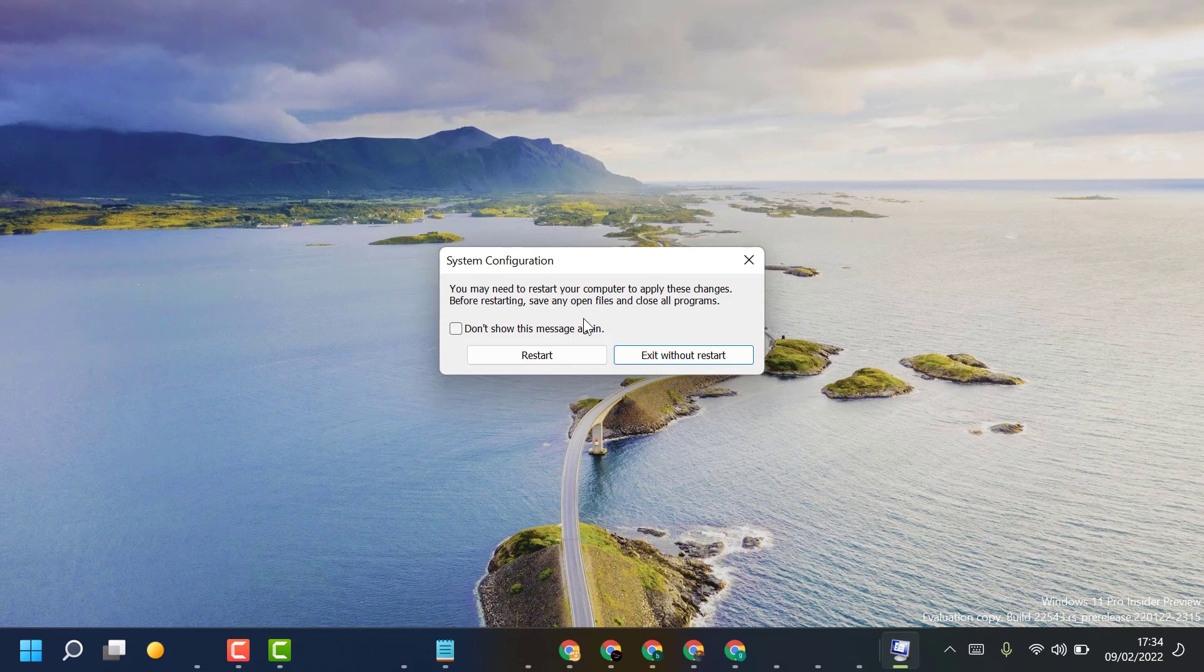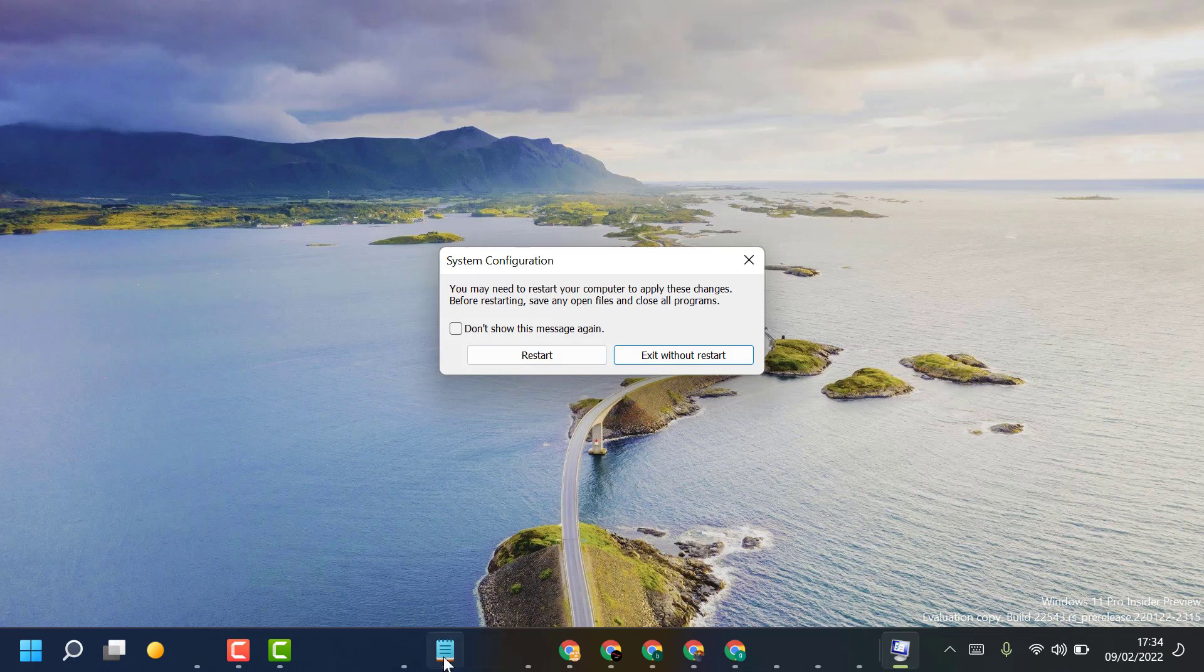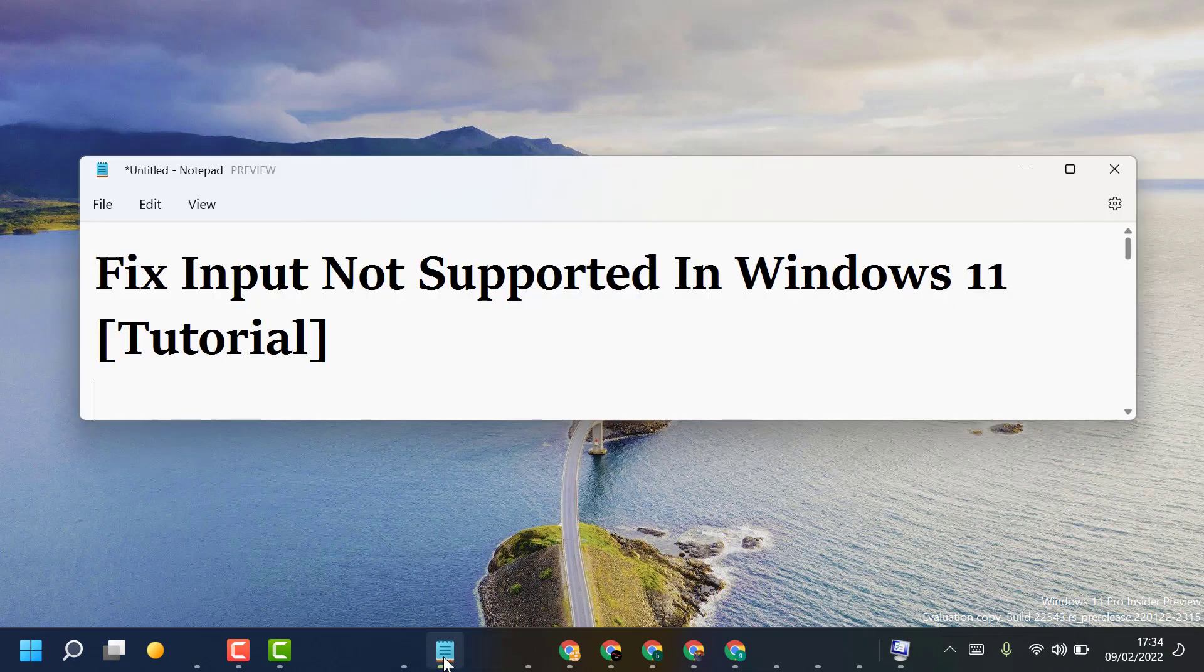Now you have to restart your PC or laptop, and hopefully after restart, the input not supported problem will be fixed in Windows 11.